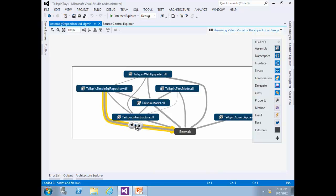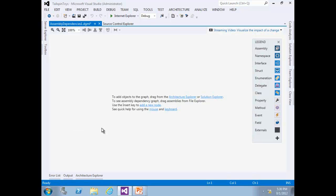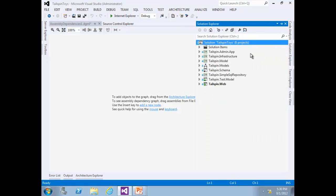You can also create a dependency graph with a narrower scope. This will allow you to select only those types or members that you want to see. First, press Ctrl+A and then Delete to clear the graph. Open Solution Explorer. Let's say we are interested in looking at dependencies and other relationships of a Product class within the Telespin Model project.